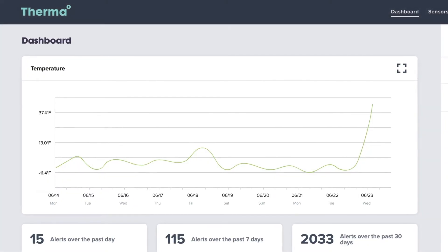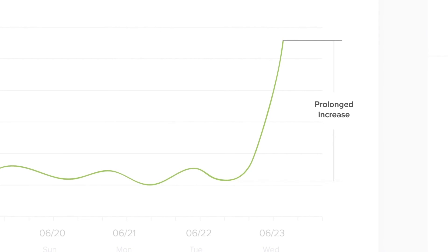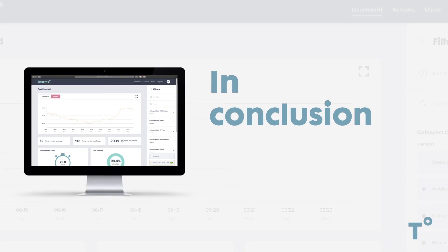Here is a prolonged increase in temperature accompanied by thermal alerts for most of this location's units. If this prolonged increase in temperature was due to scheduled equipment downtime, we would recommend disabling alerts during these times as a way to create less and more meaningful thermal alerts. Thank you for spending time with me today to learn how to better use your Therma Dashboard. Subscribe to our YouTube channel to find tutorial videos and other helpful tips to get the most out of your Therma Remote Monitoring System.